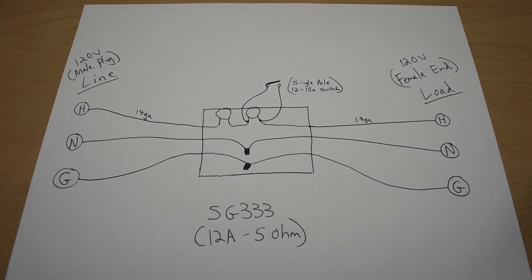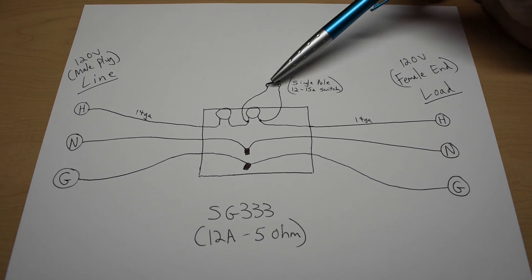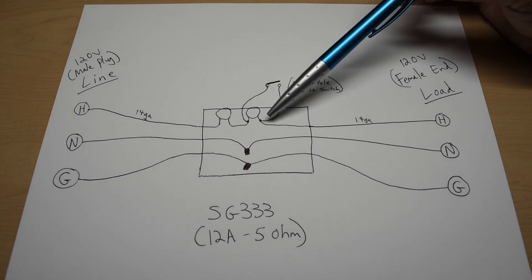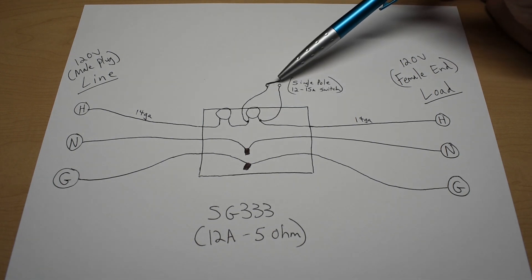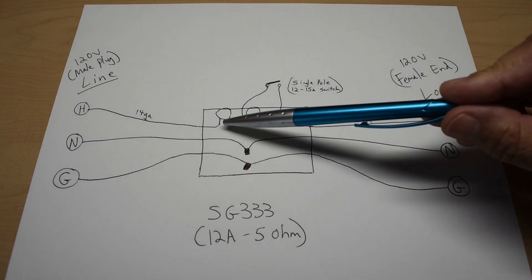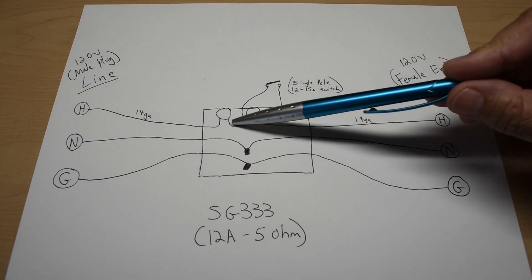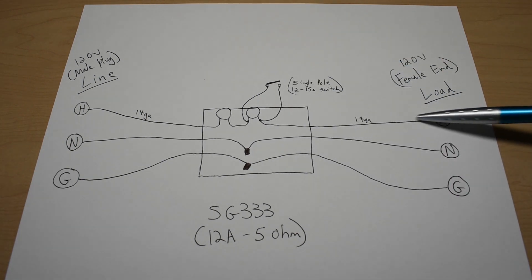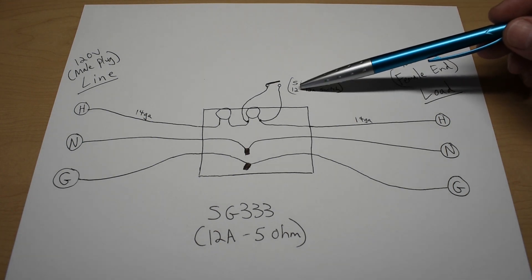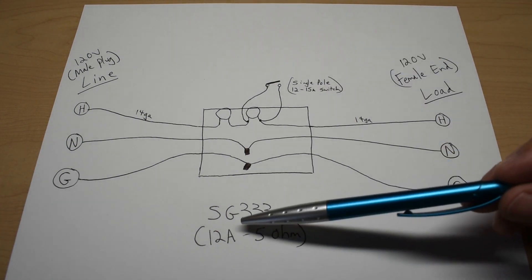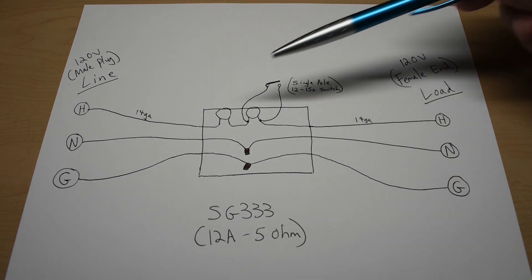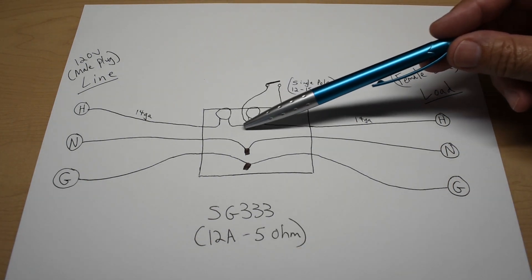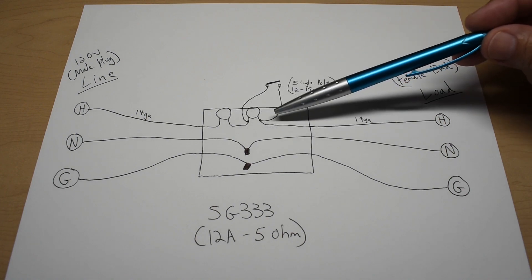Over here is the single pole 12 amp to 15 amp switch. It's connected in parallel with one of the inrush limiters. So when this is closed, current flows directly across. When it's open, it goes in and through. The switch that I used is only a 12 amp rated switch. It matches the inrush limiter.